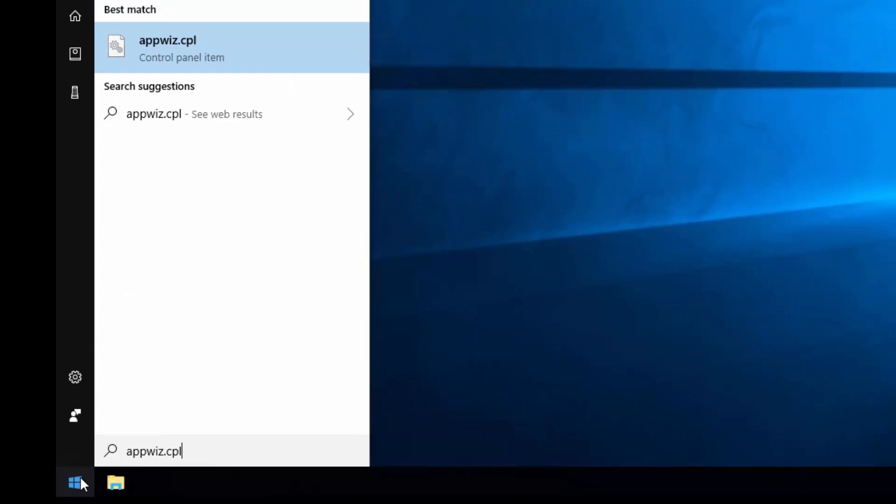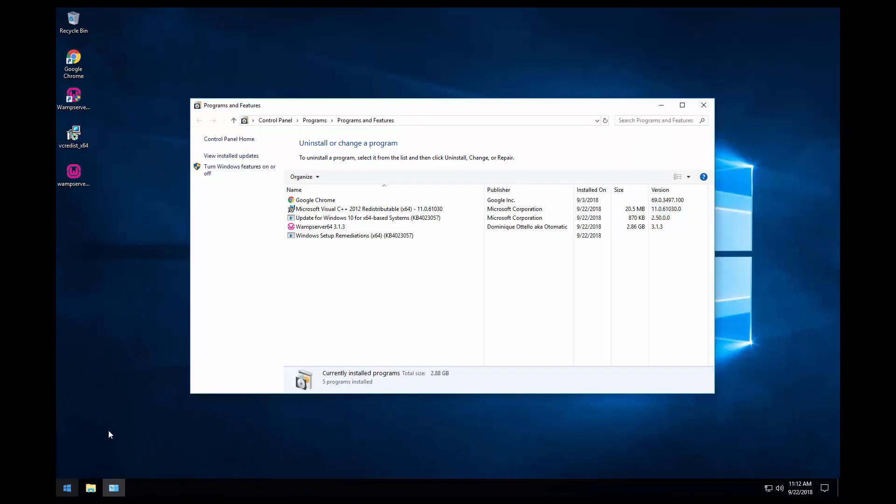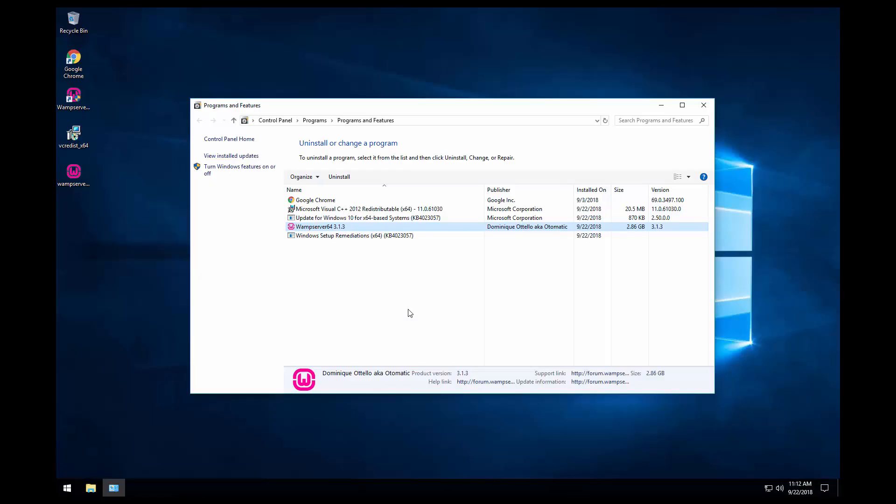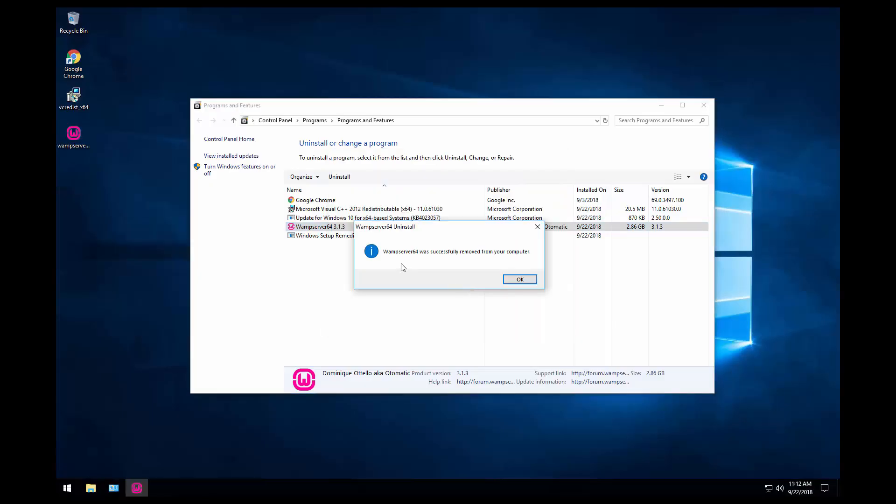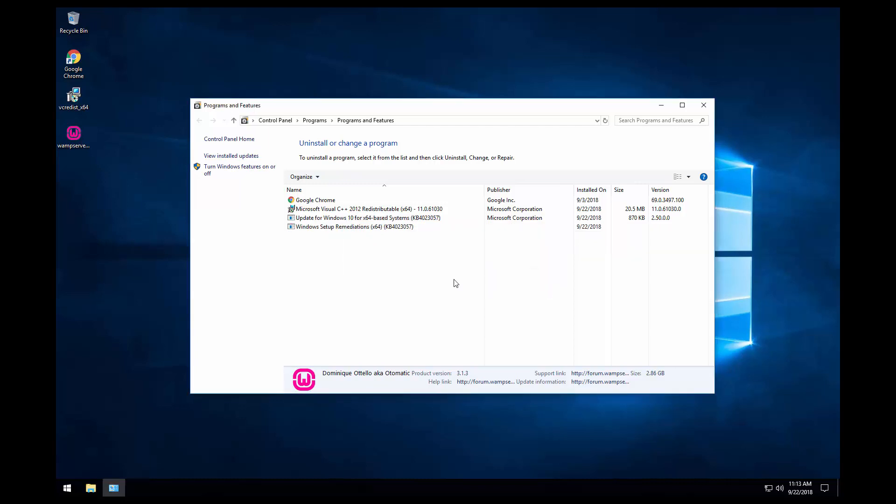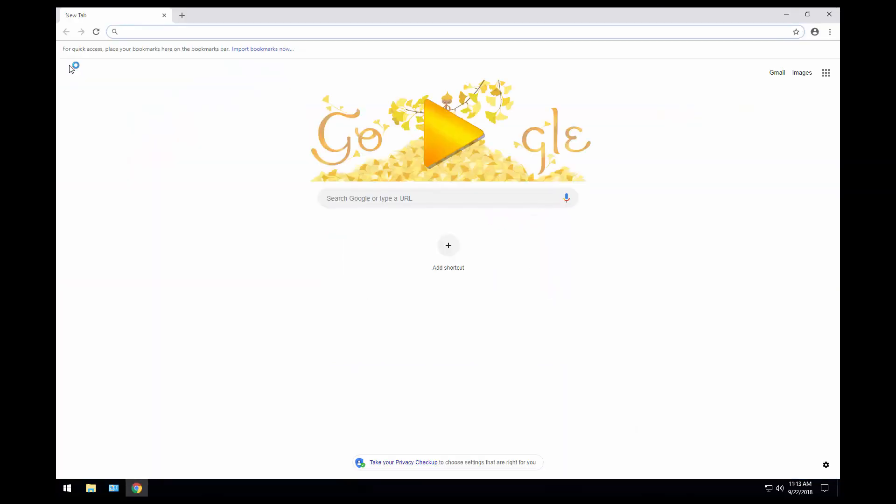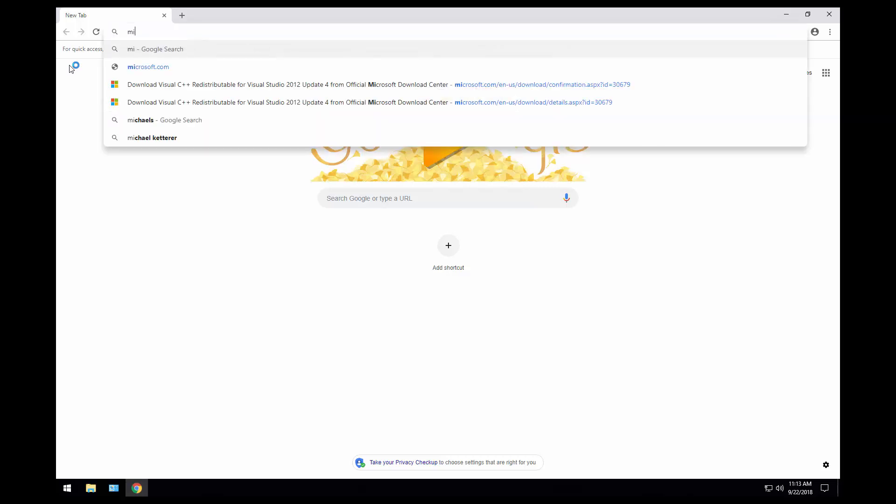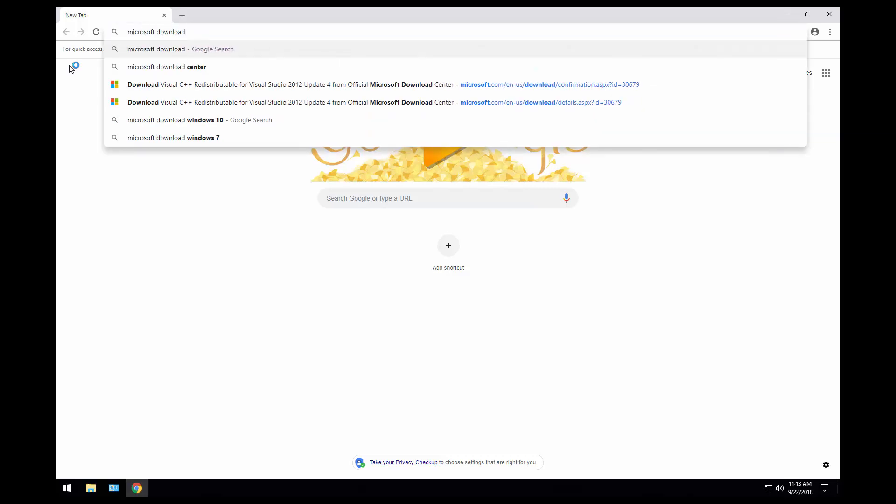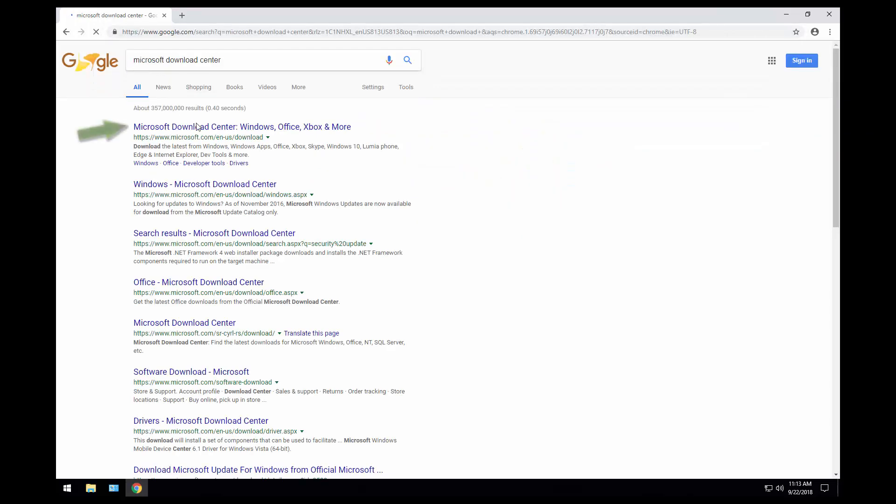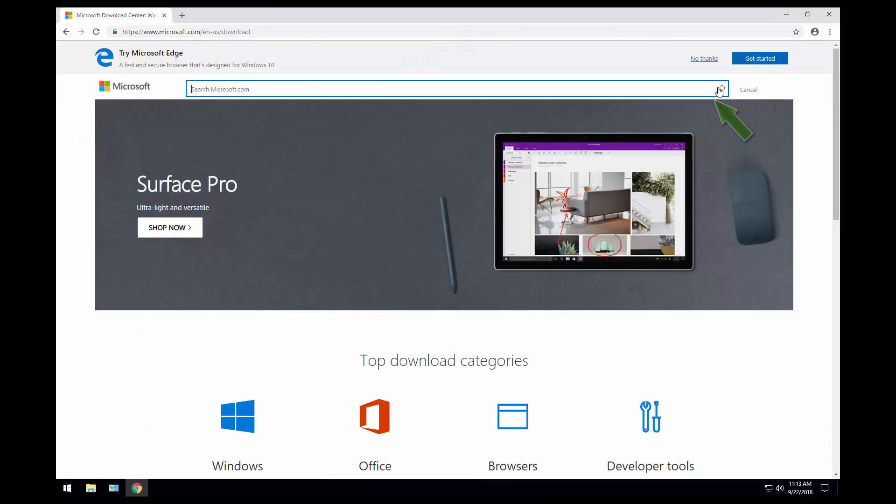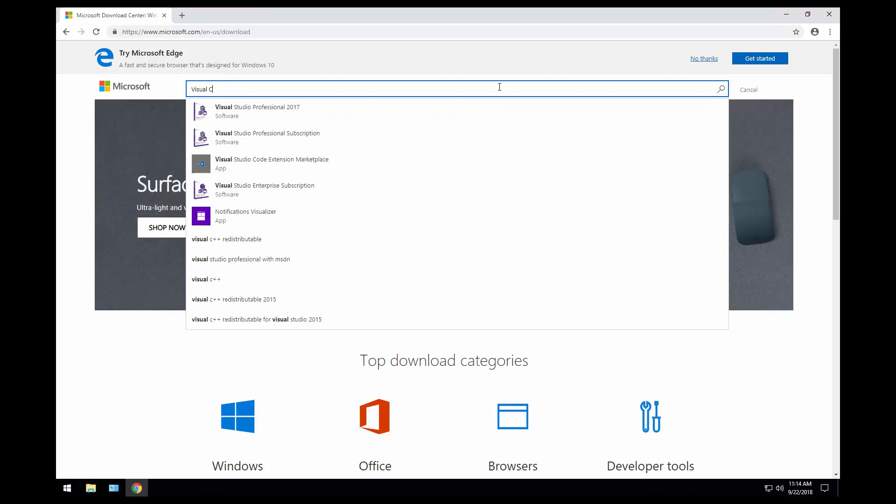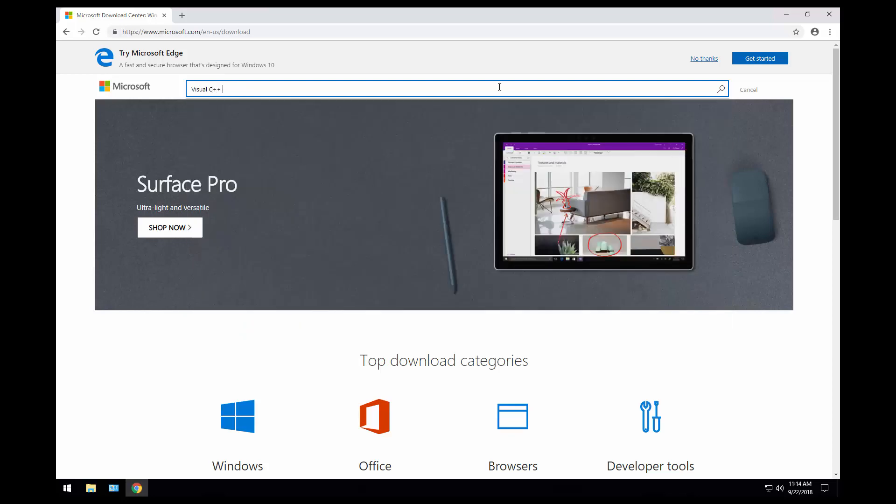So I want to uninstall WAMP first. And now I want to go to Microsoft Download Center. We need to click on search and here we need to type Visual C++ redistributable for Visual Studio.